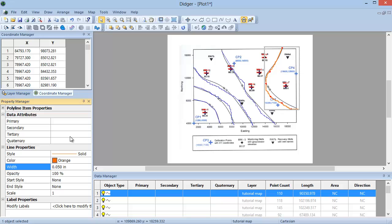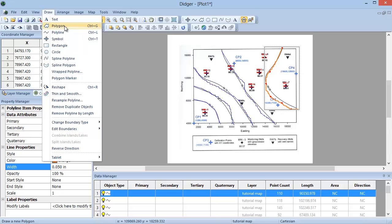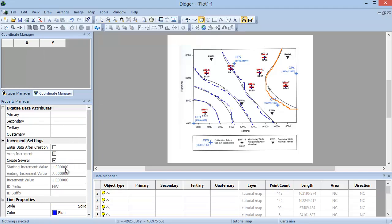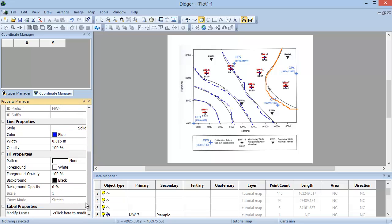Polygons are used to represent an enclosed area such as a lake or a building. A polygon is similar to a polyline in Digir, except that the first and last vertices occupy the exact same X and Y position. To digitize a polygon, go to Draw Polygon or click on the Draw Polygon icon on the toolbar. You can specify the properties of the polygon in the Property Manager. In the Increment Settings section, I will uncheck Create Several since I will only be digitizing one polygon. Scroll down and you can see the Line Properties, Fill Properties, and Label Properties sections.